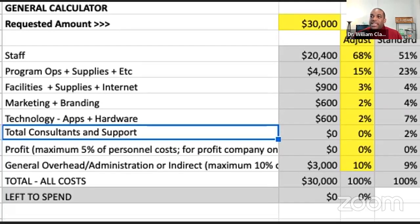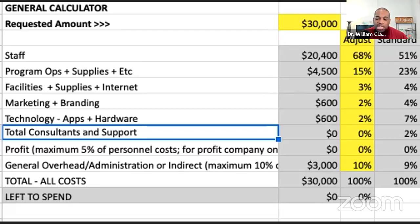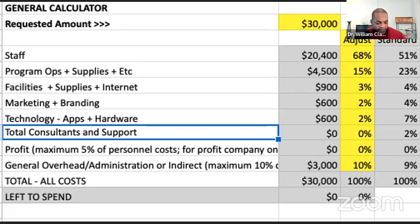Consultants are another key budget component. Consultants help nonprofits raise money, develop strategic plans, support new organization development, and more. It costs money to bring on a consultant, and for those of you new to launching or growing your nonprofit who know you need help, you're going to have to have a budget line to cover those costs.